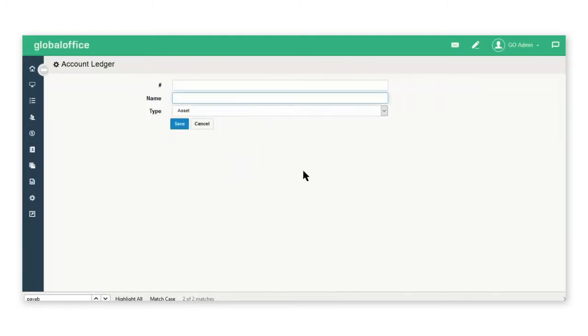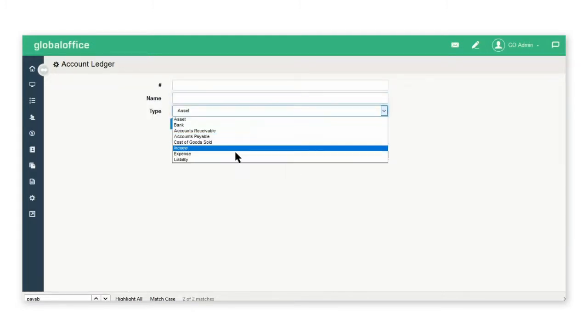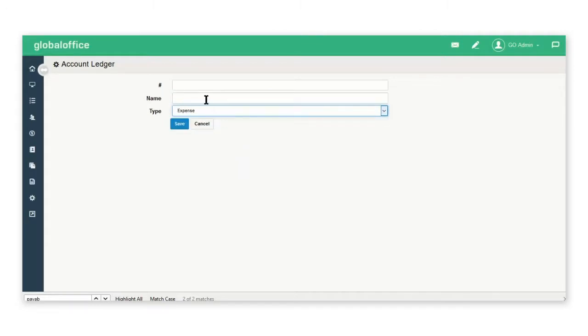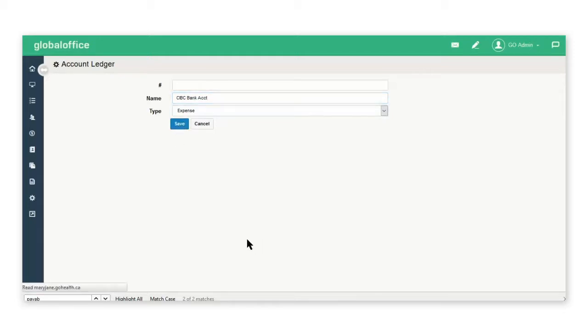So for example, if you will be paying an expense out of a CIBC bank account, you can name this item CIBC and then save.